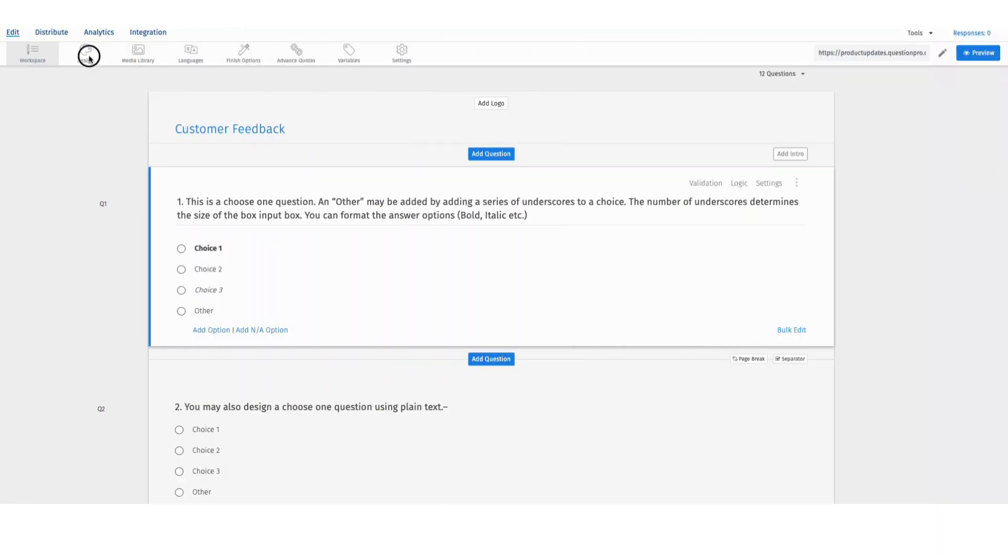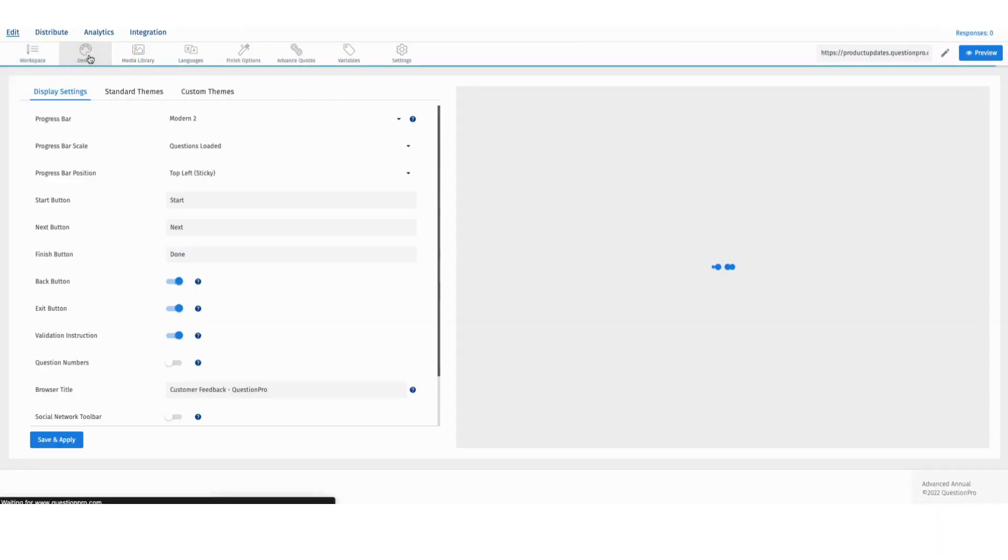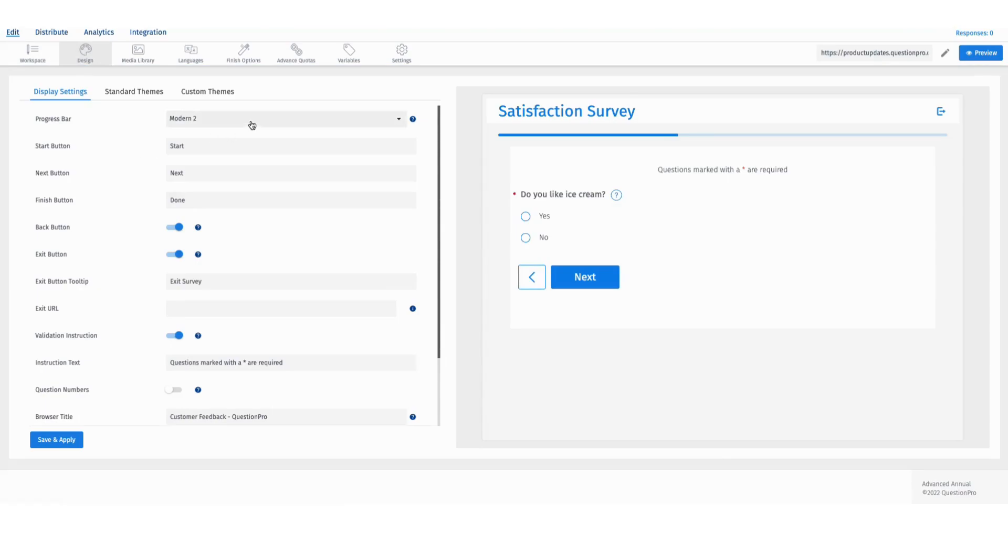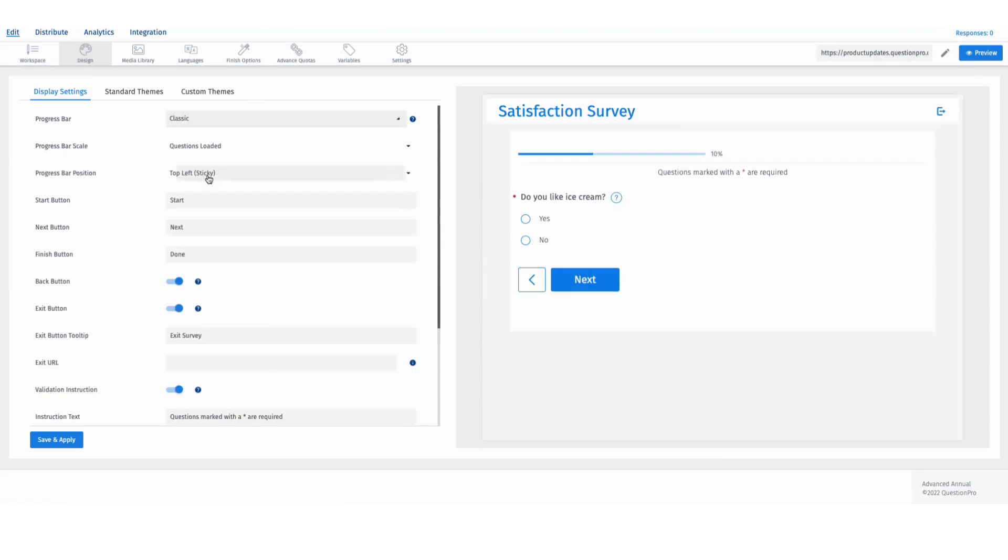Dynamic progress bars. Navigate to the design tab in your survey and select the classic progress bar style.